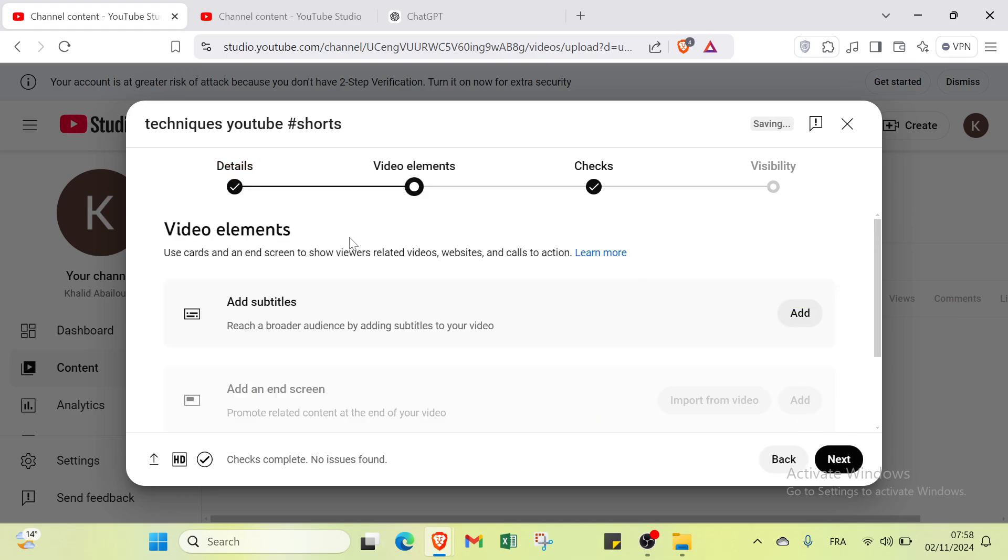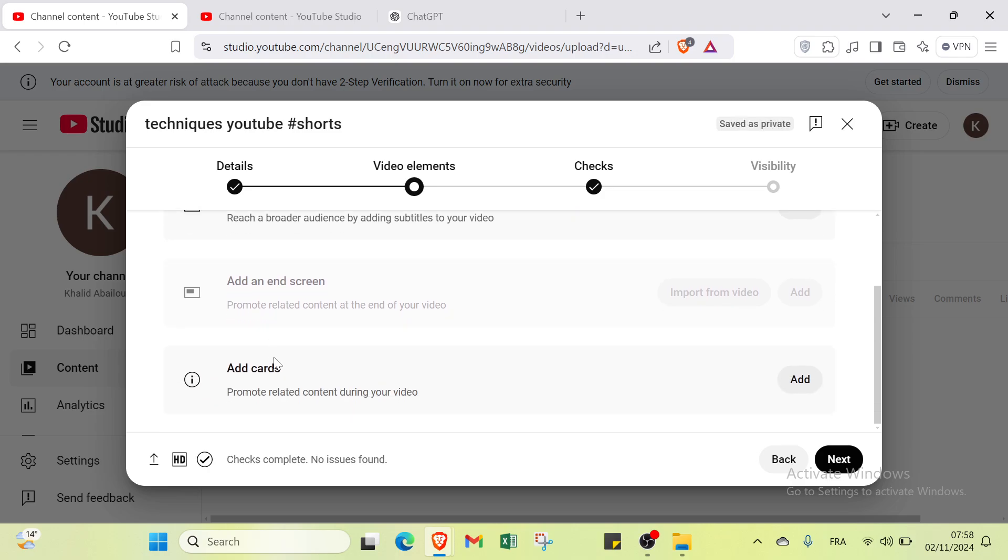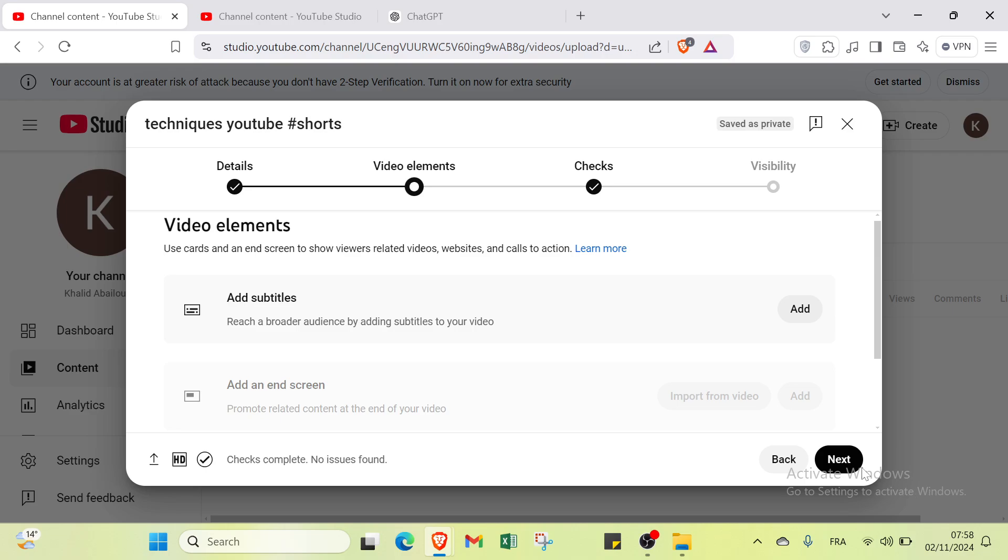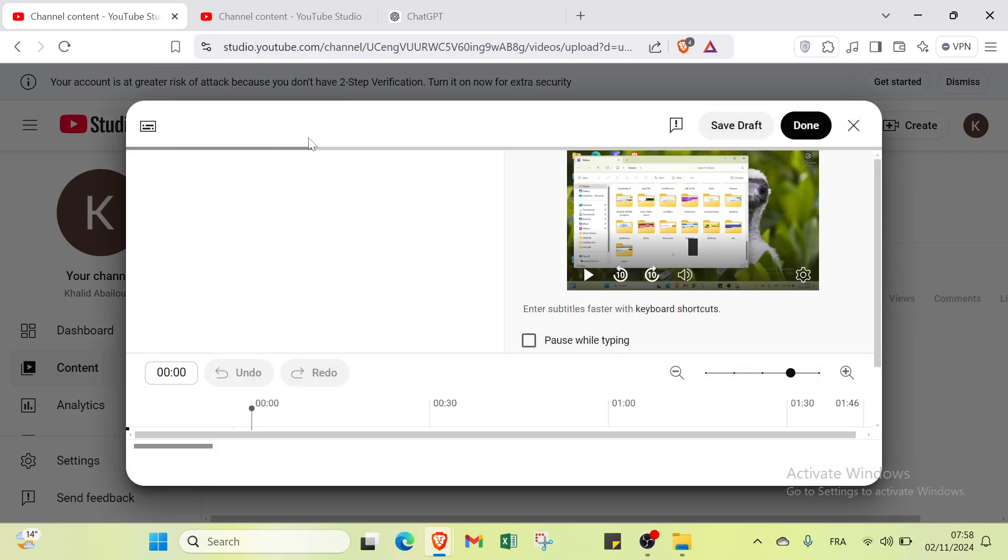We have video elements. Here we have three options: add subtitles, add cards, and add an end screen. If you want to add it, you can add it here.